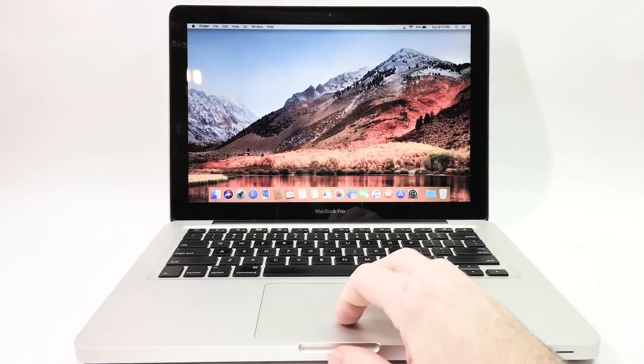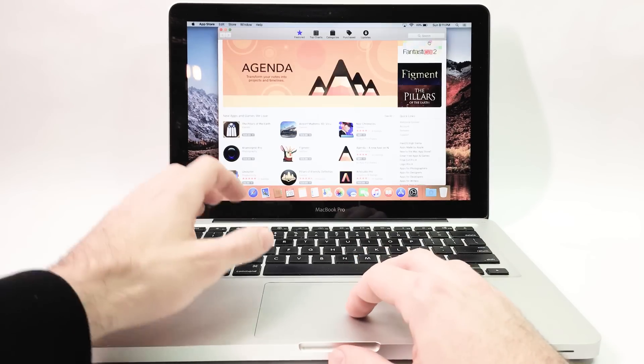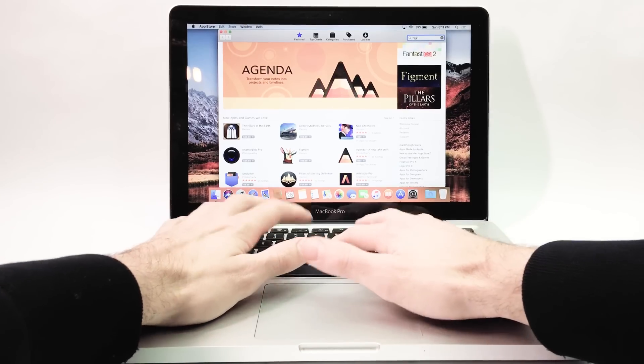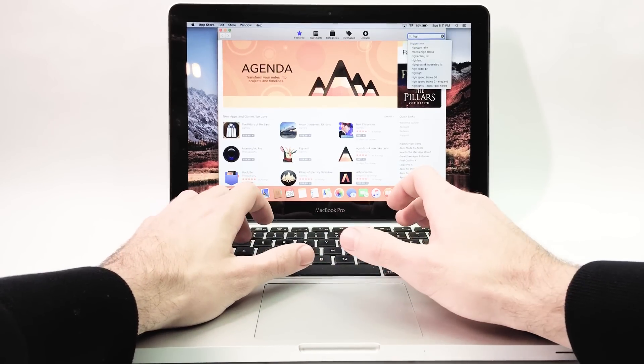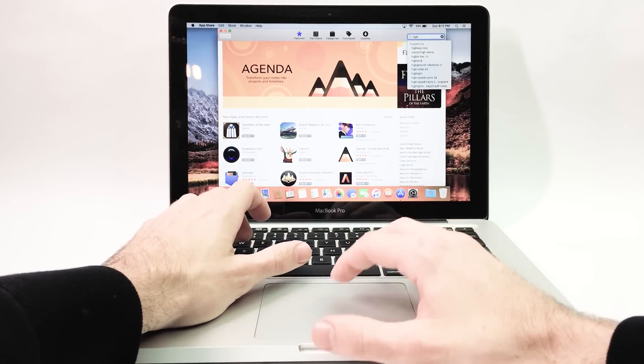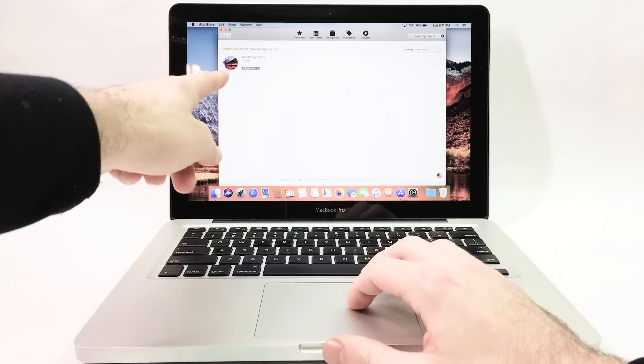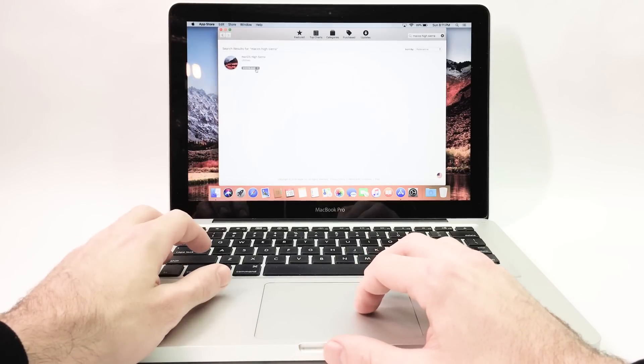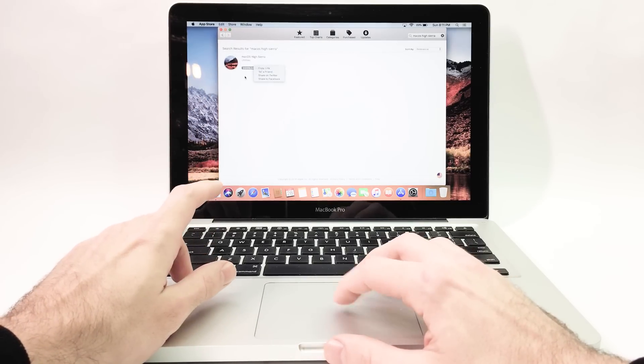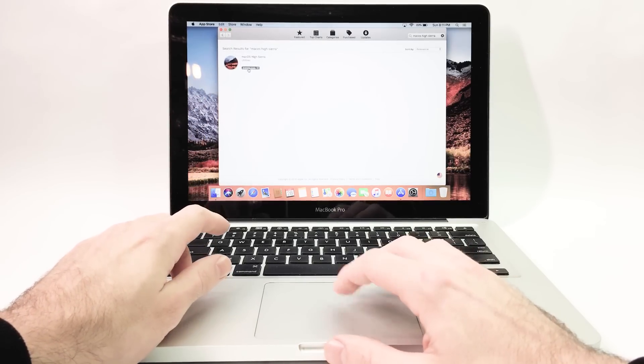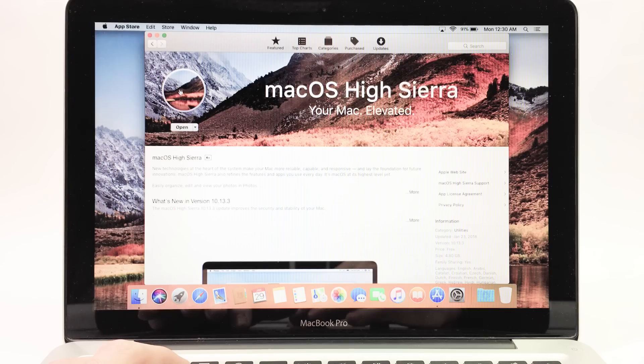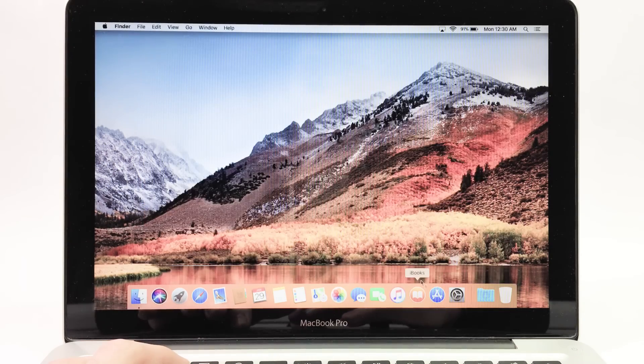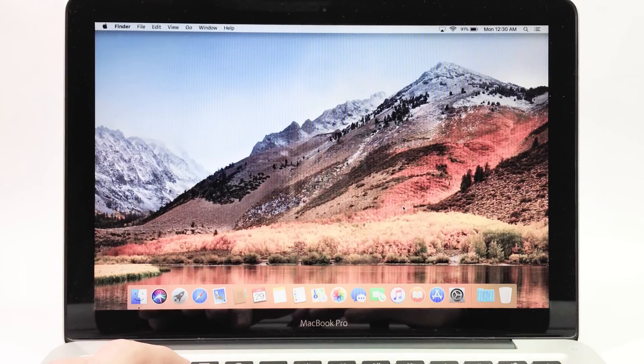First we're going to go to the App Store and we're going to search for the new operating system which in this case is High Sierra. So we're going to download it onto the computer. As soon as the operating system is downloaded we can exit out of the App Store.